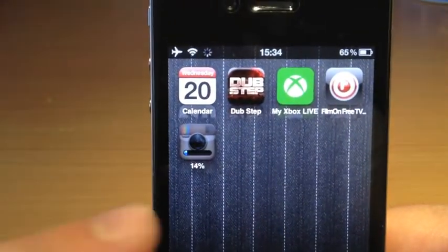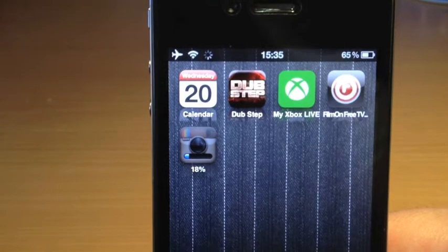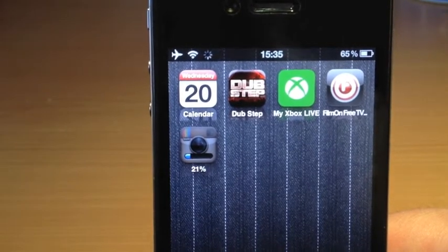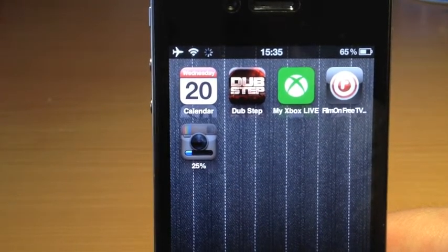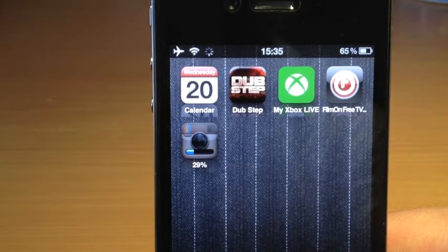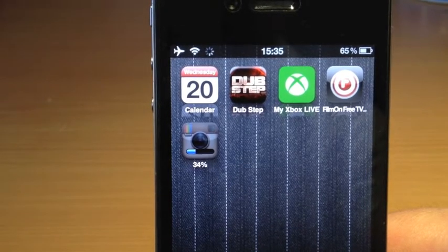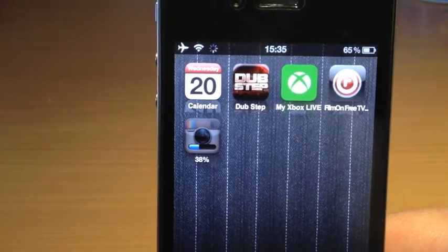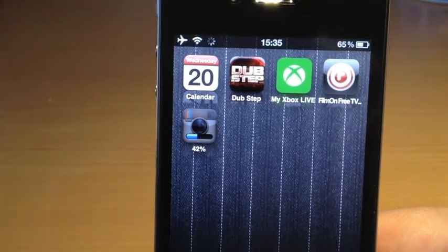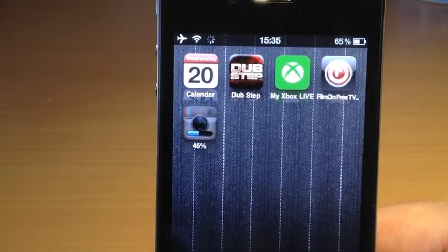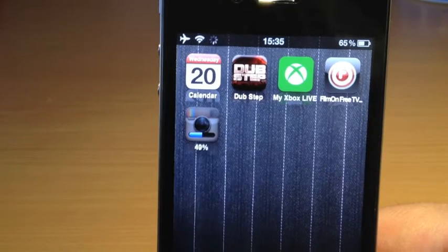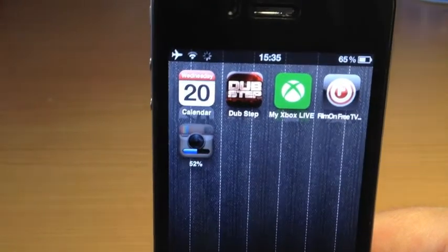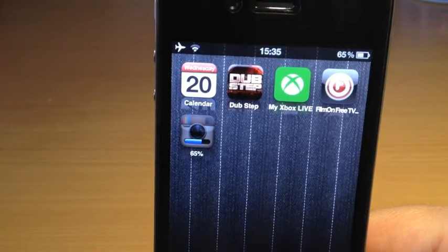I think this is a lot better than just having the bar go across. At least you know how far into the downloading of the application you are, instead of just seeing a bar and thinking you've got ages to wait. You can actually look at this and see you've got like 45% done already. I think this is a lot better than just the loading bar.